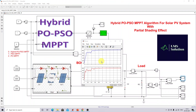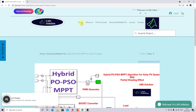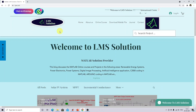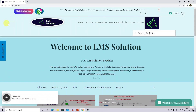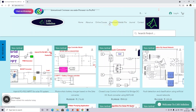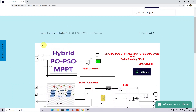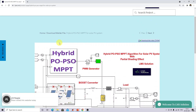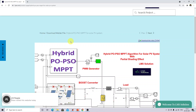Thank you for watching our videos. This model can be downloaded from the official website of LMS Solution. You can go to the website, navigate to Download MATLAB File, and click on the hybrid PO-PSO MPPT option to download the model. Thank you for watching and please subscribe to our channel. Thank you so much.